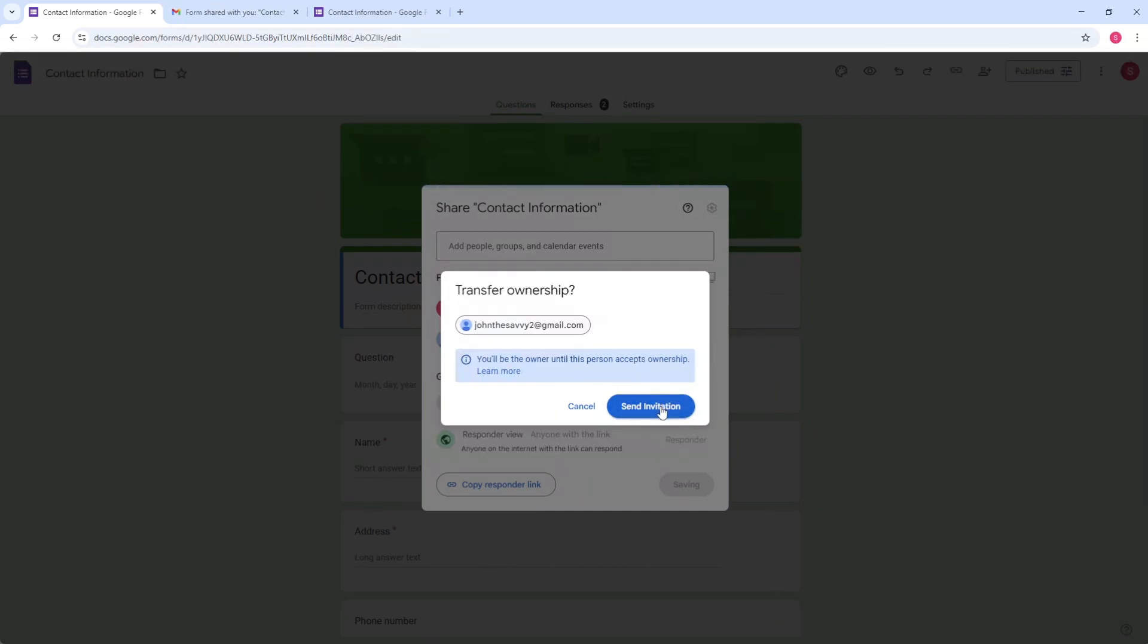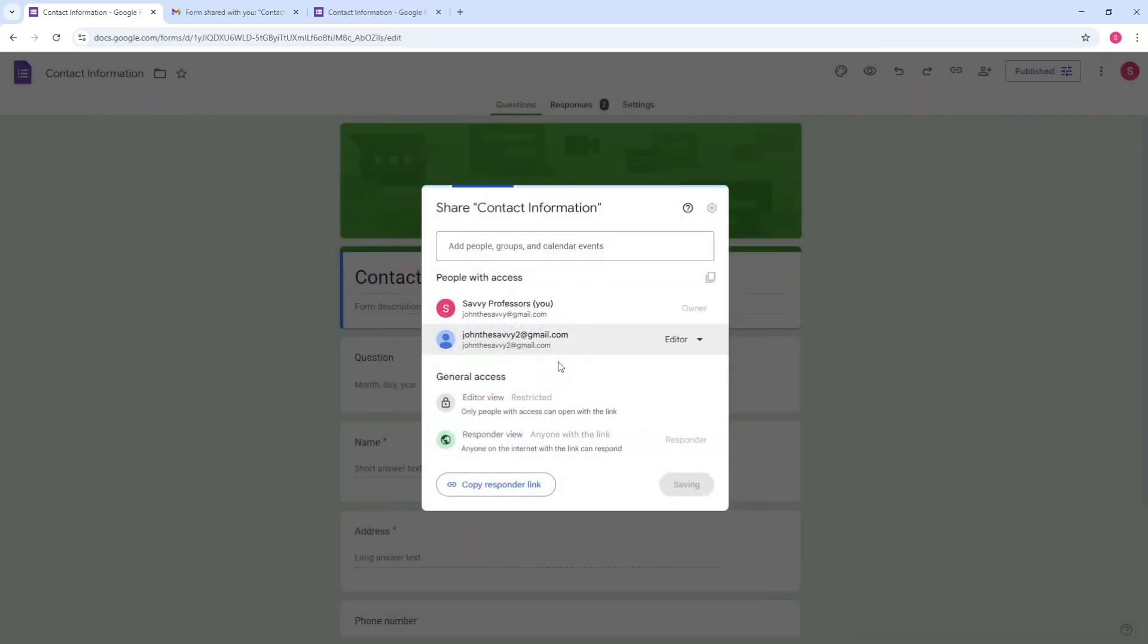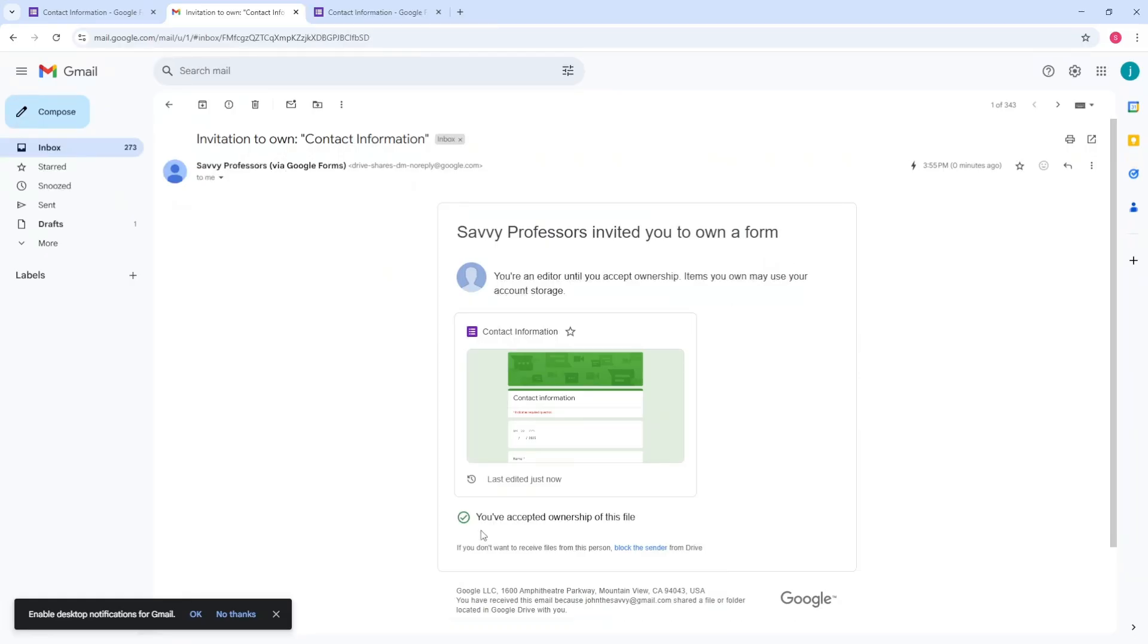send invitation. And from there, the person have to accept the transfer and they will see something like this. Just simply accept it, and from there, guys, they will have the ownership